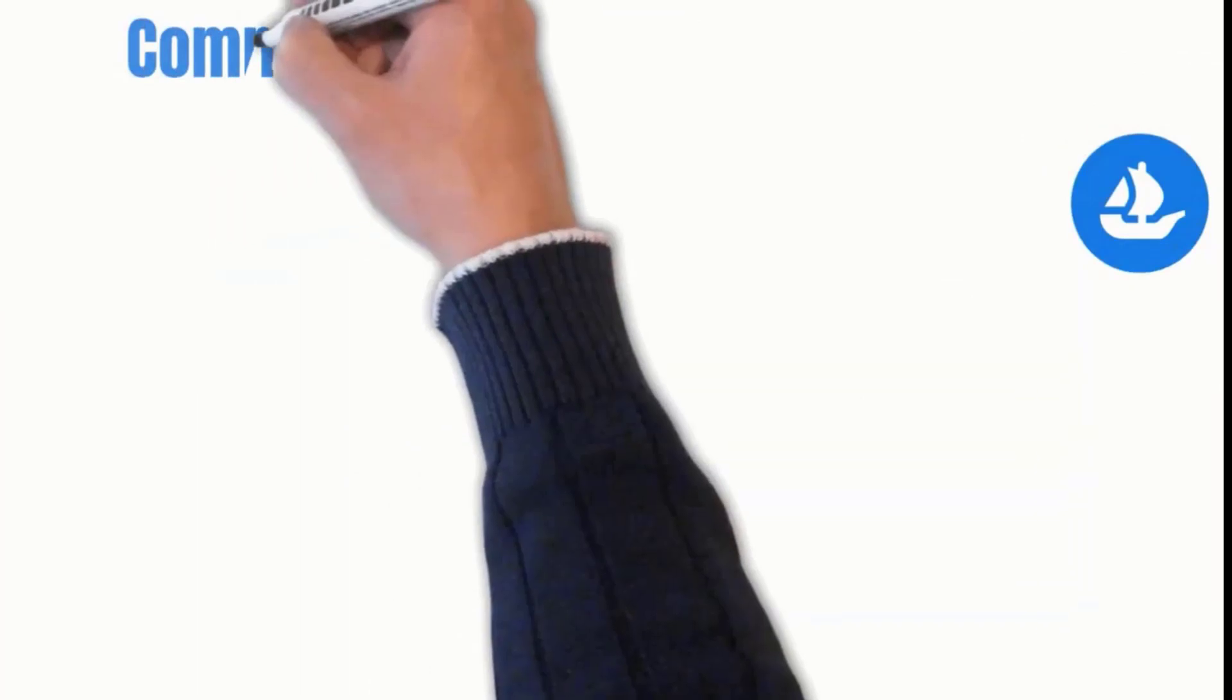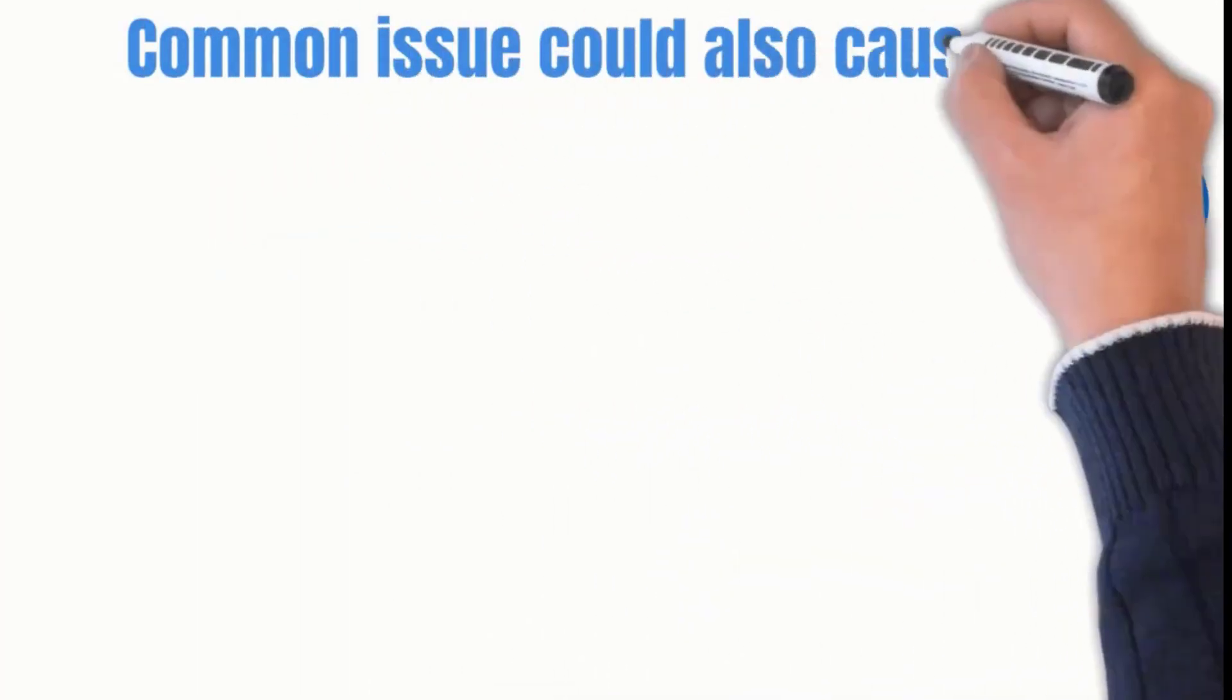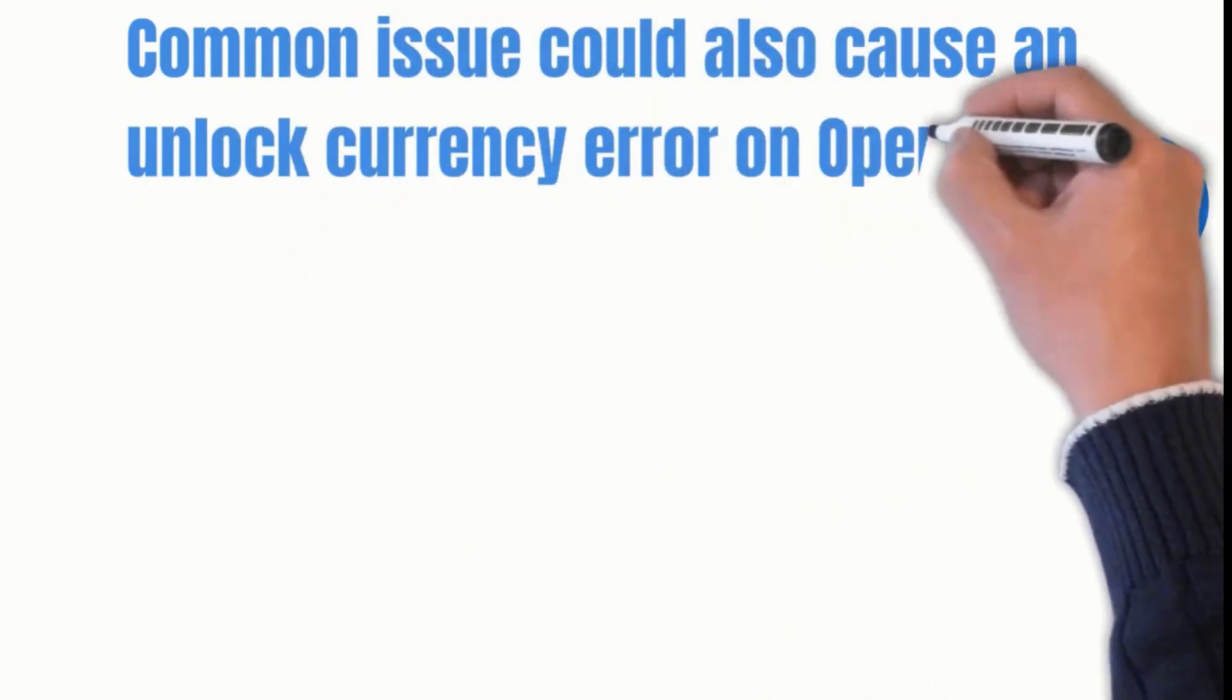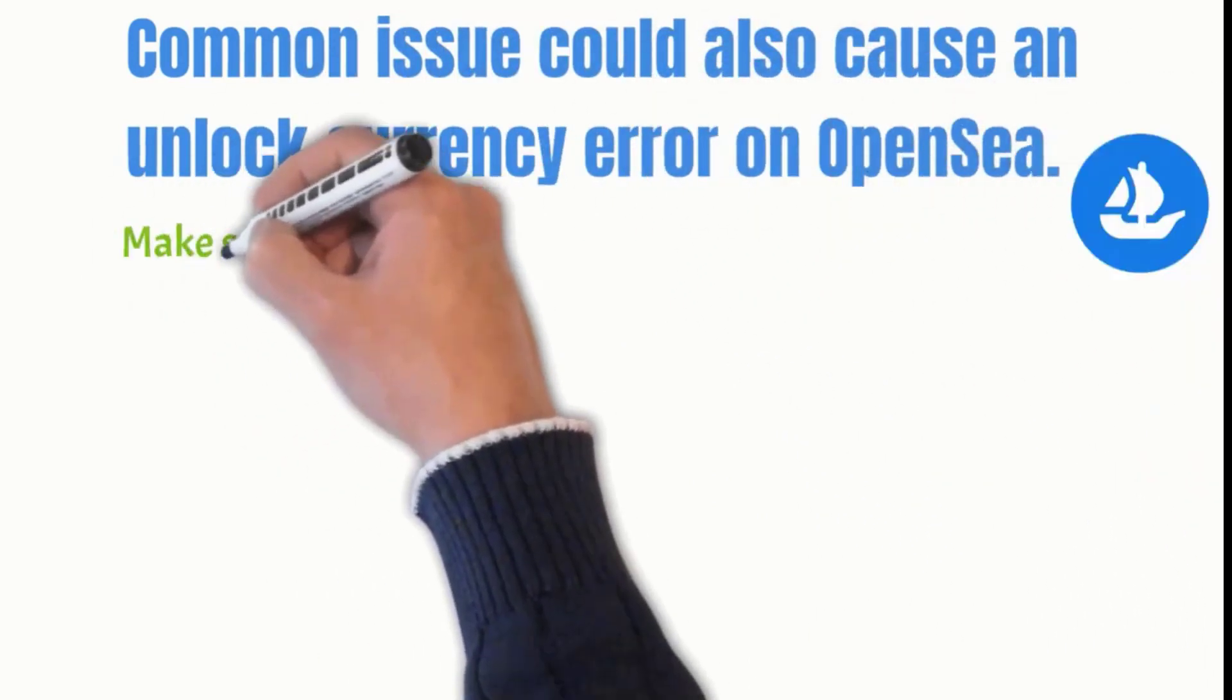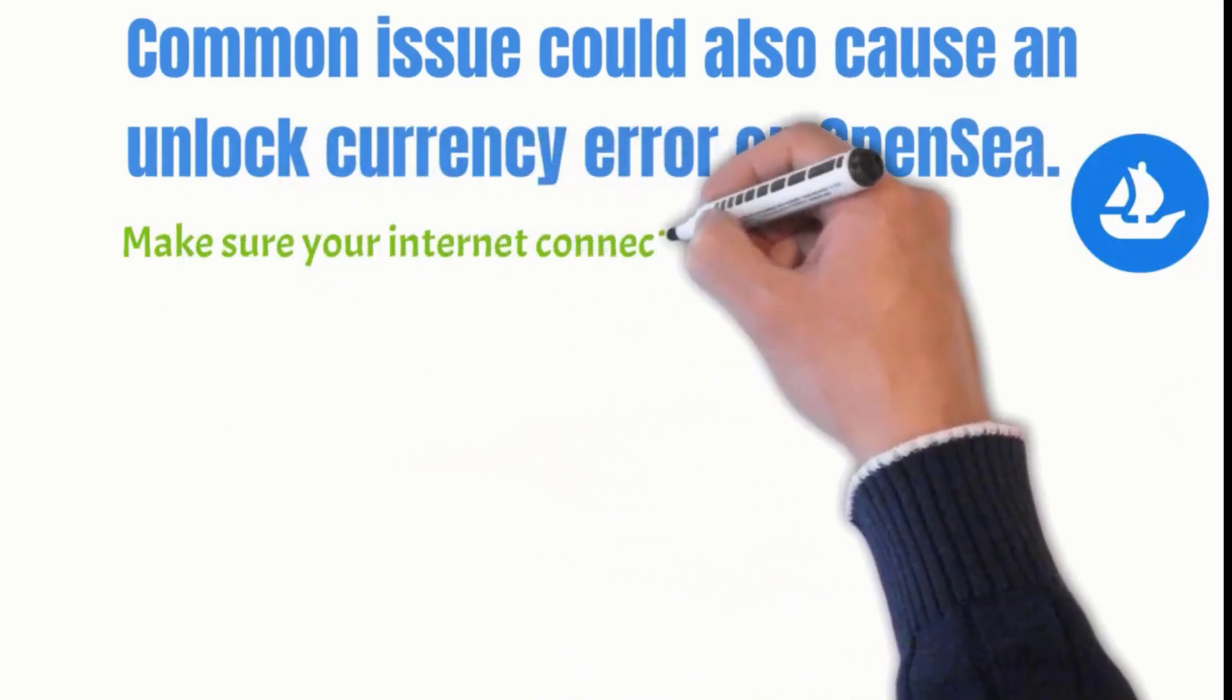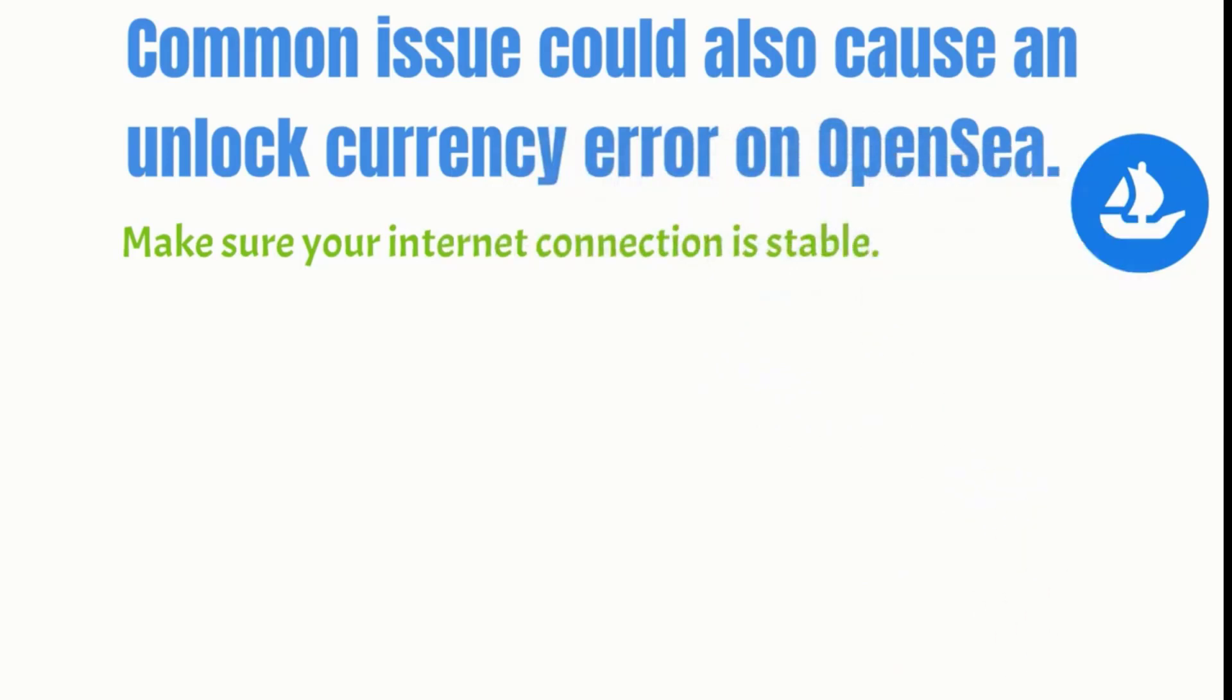There are very common issues which could also cause an unlock currency error on your OpenSea. The first and foremost is to make sure you have a stable internet connection.